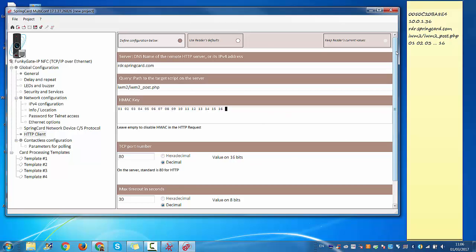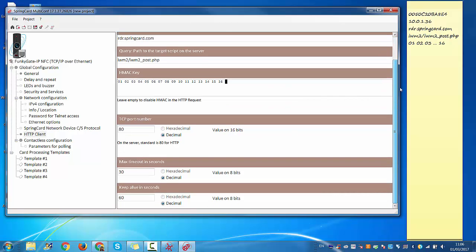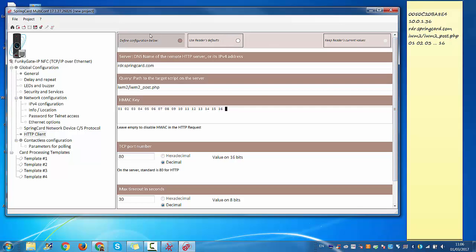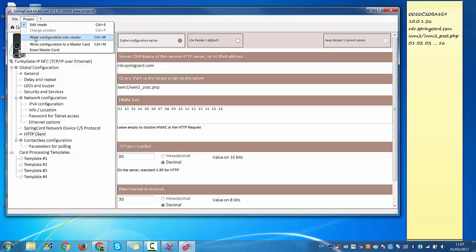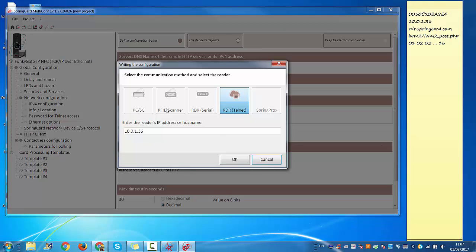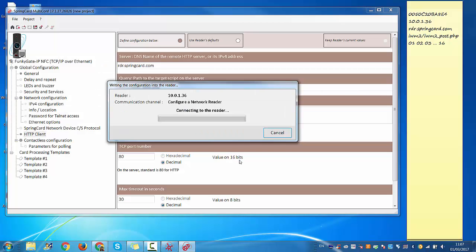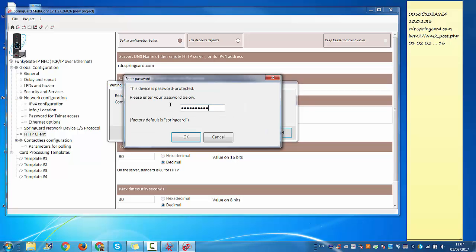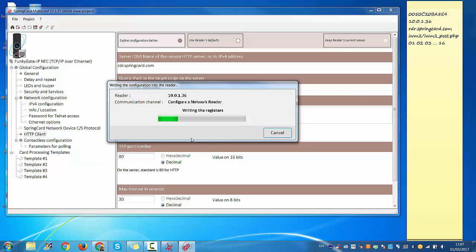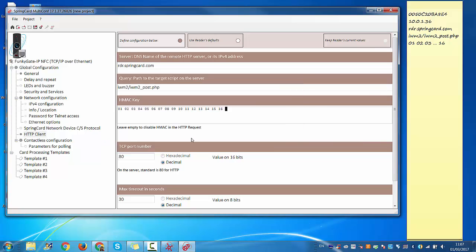Okay, you can leave all the rest as it is. Then you go to Project, write configuration into reader. So here you have the IP address of the FunkyGate. Then it's going to ask you for the password again. It's still the default one, 'springcard' lowercase. And there you go. The FunkyGate IP is configured.